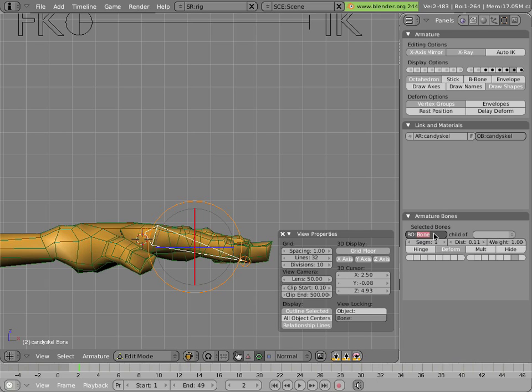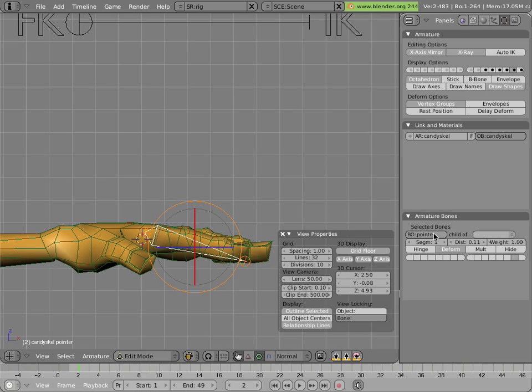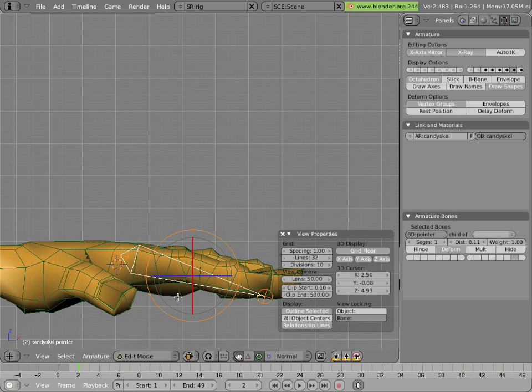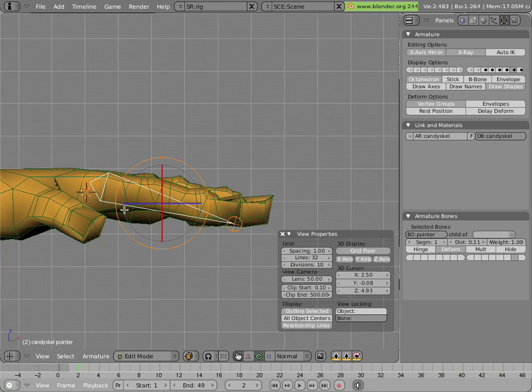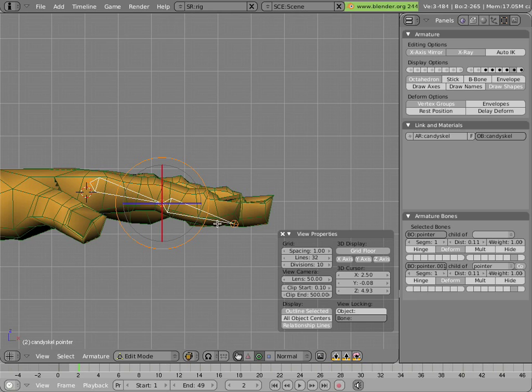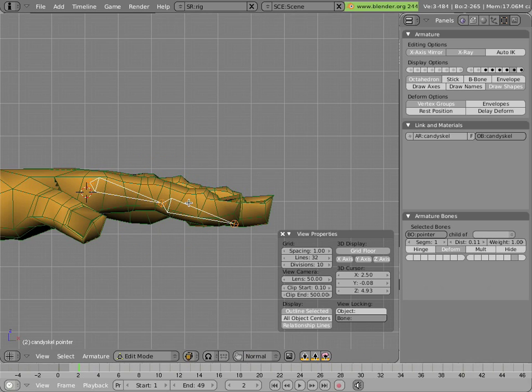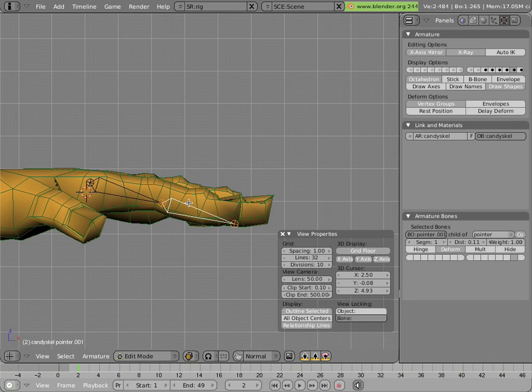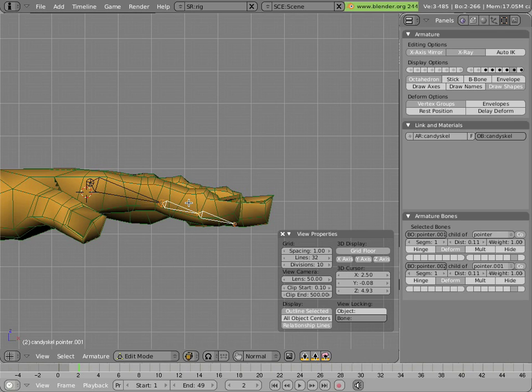Let's call it pointer for now. It's really not enough, because there's not enough joints in it for each of the knuckles on the finger. So we'll do W subdivide. I'll turn off the manipulators here so you can see what's going on. Right-click on this bone and subdivide it again with W.